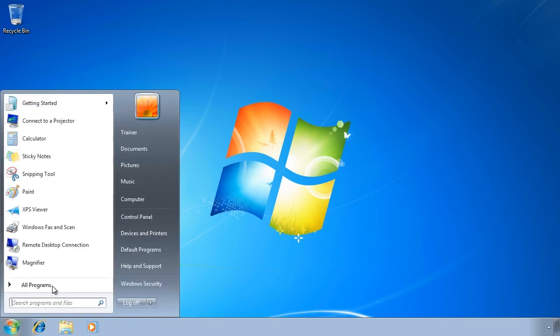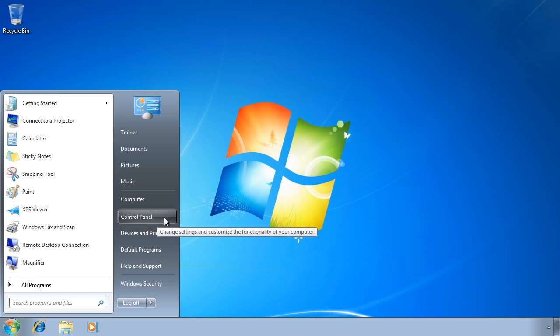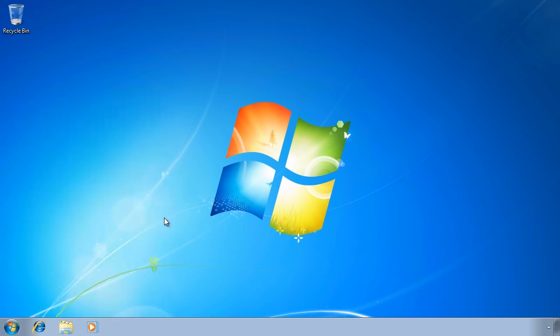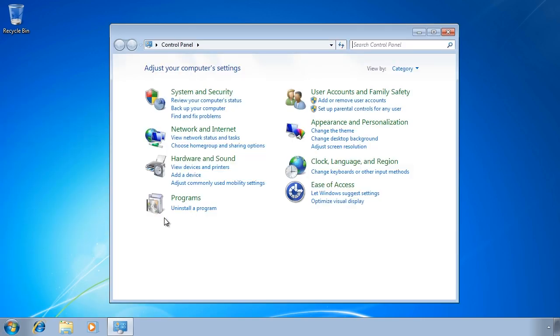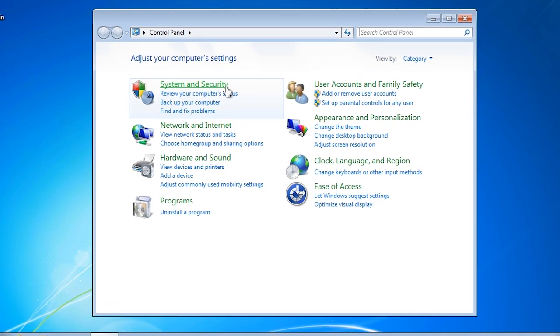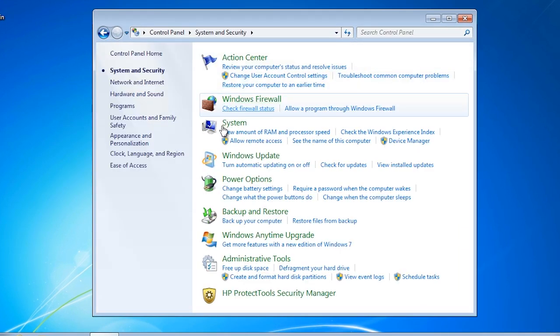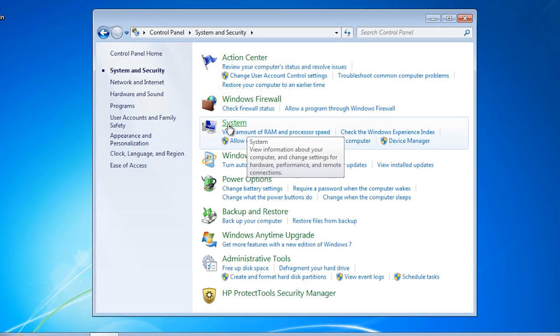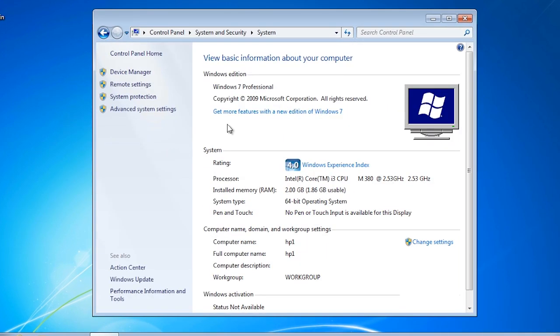The virtual machine settings for Windows 7 are found in the control panel. Once in the control panel, select system and security and then select system. From the system control panel, select the option on the left hand side, advanced system settings.